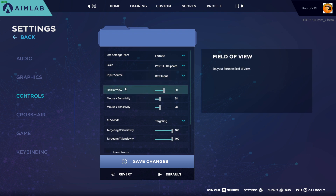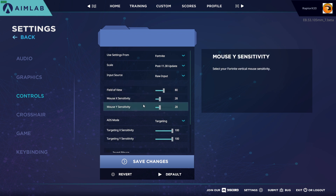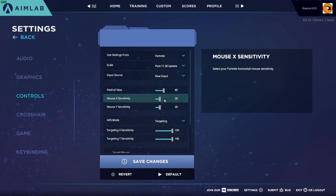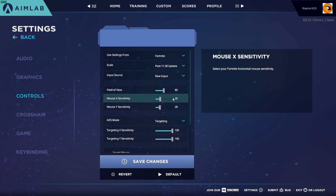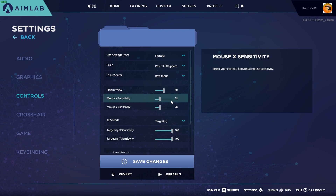So it's just going to use your raw input. You can come down and set field of view like you would in Fortnite, and you can also set your mouse X sensitivity and mouse Y sensitivity. By default, Fortnite sets these to 28. Now if you have a different setting in Fortnite, you'll have to copy those settings over or physically adjust the slider here. You can actually type in a value — say if I wanted to do 30, I can do that and it will change accordingly. I'm going to set these back to the Fortnite defaults, and I'm going to jump over to Fortnite to copy my settings there.